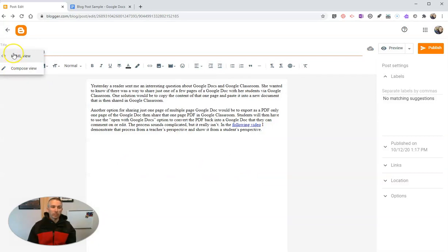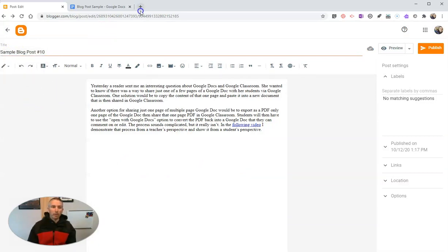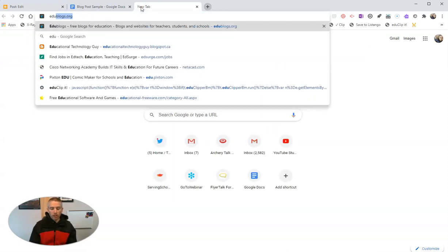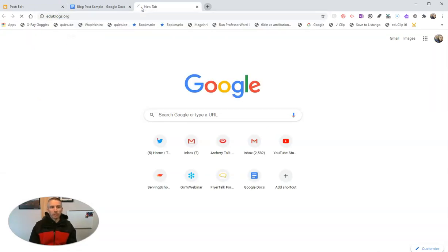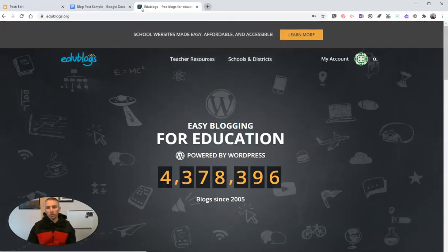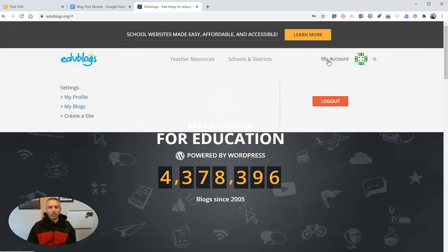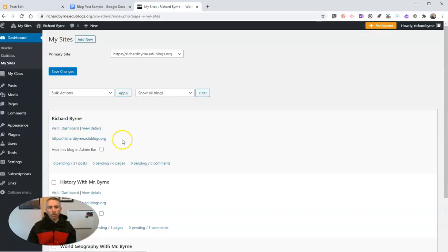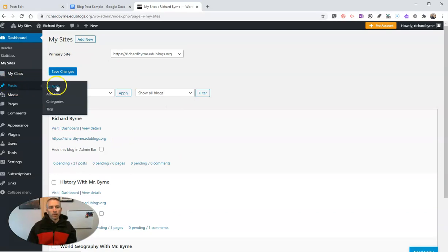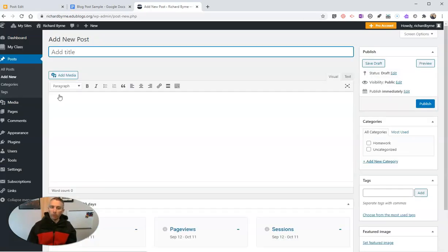So the big trick is to switch from the compose view to the HTML view. Now, if you're using a WordPress-based editor like Edublogs, it's a very similar solution. So let's go into my Edublogs account here. And I'm going to write a new blog post.